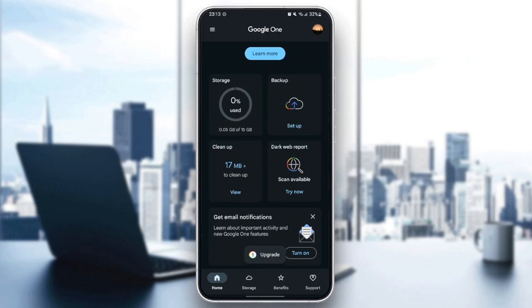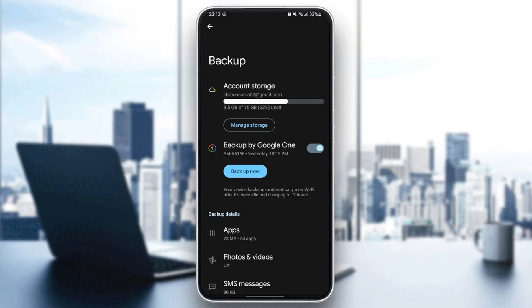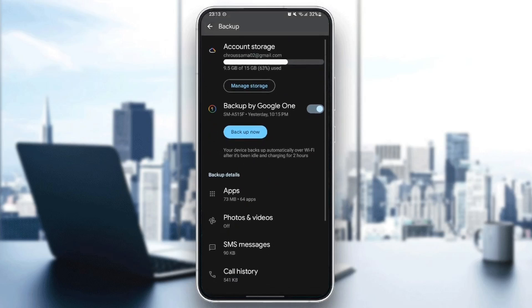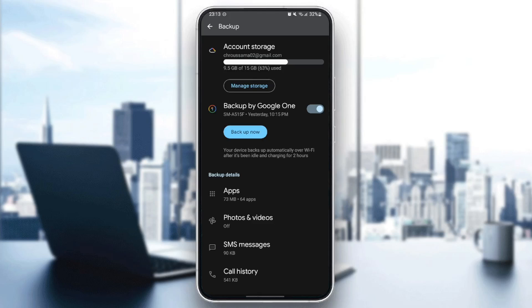There is backup, cleanup, and dark web reports. Go ahead and click on Backup, and right here you're going to find Account Storage. And right here you're going to find Backup by Google One. Your device backs up automatically over Wi-Fi after it's been idle and charging for two hours.